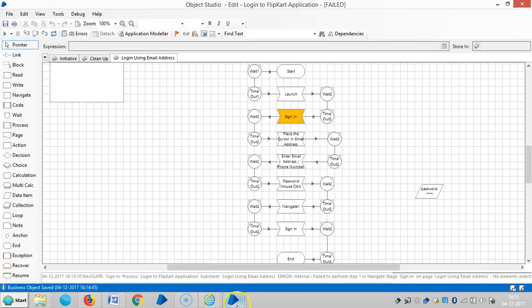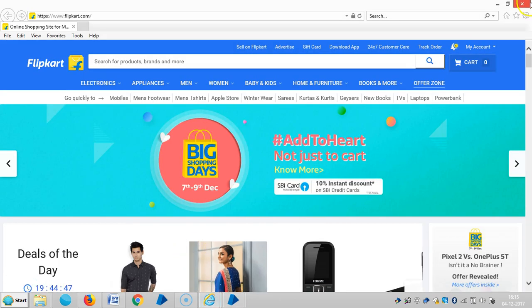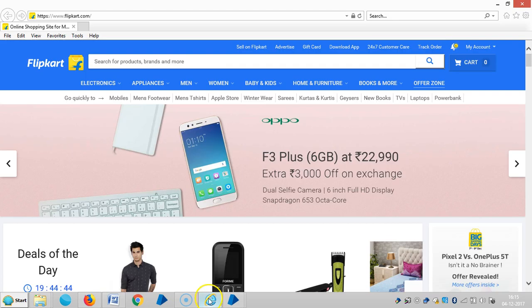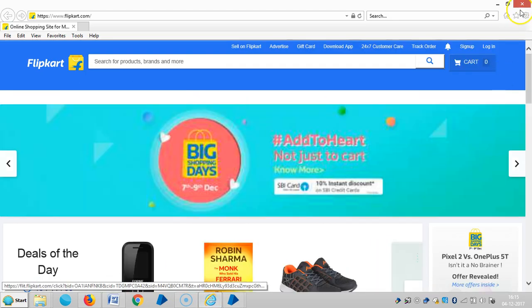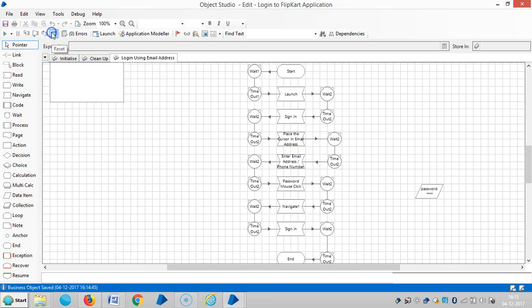Let me sign out of the application, then reset it and run it again.